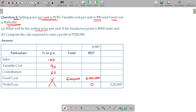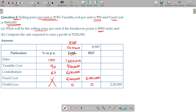What will be the selling price per unit if the break-even point is 8,000 units? What is the current BEP? Current BEP: one unit 150 rupees, 15 lakhs in sales, 10,000 units.